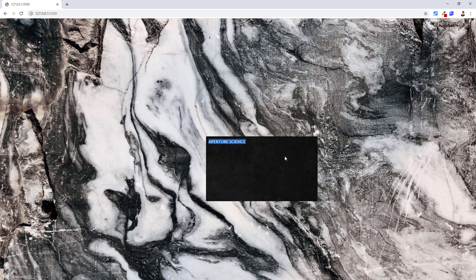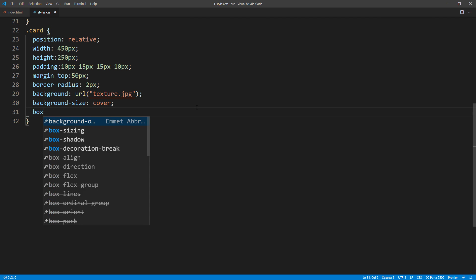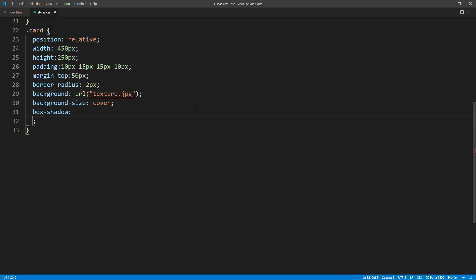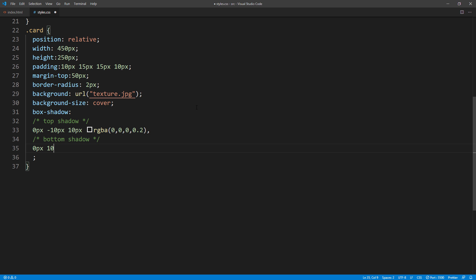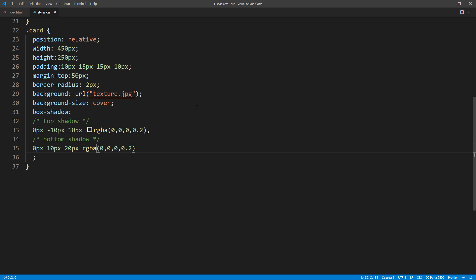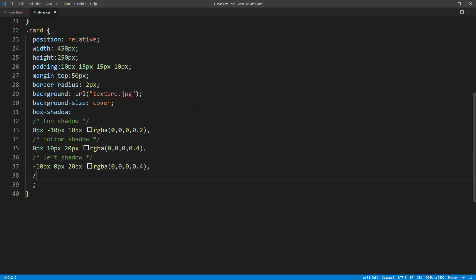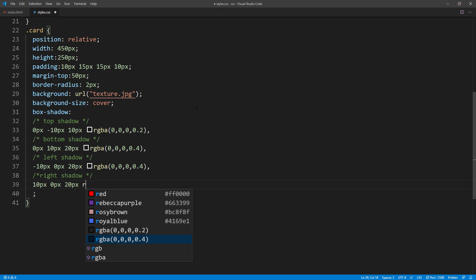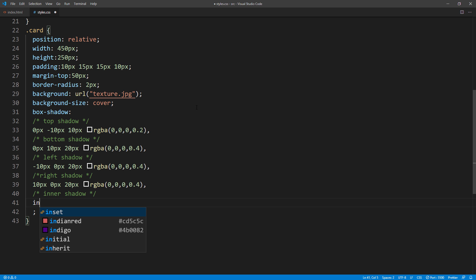Next we will add some shadows. We will use multiple layers of box shadow. The first layer will be the top shadow. We will use minus top offset with 10 pixels radius of transparent black color. We will do the same for bottom left and right side. I will also add an inner shadow to create light effect on the card by using inset box shadow.